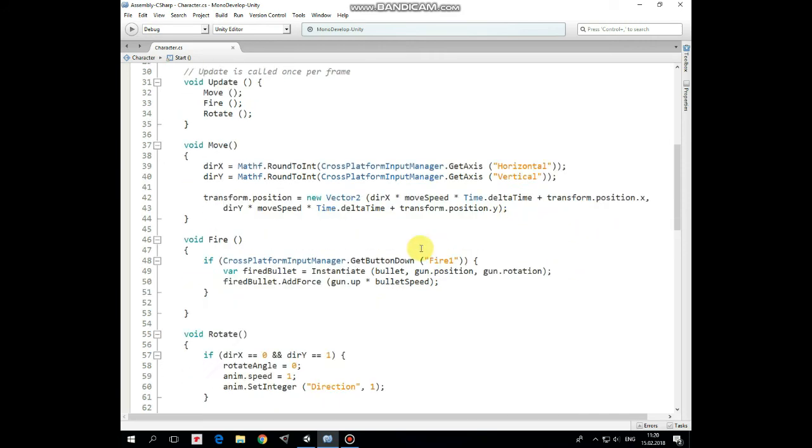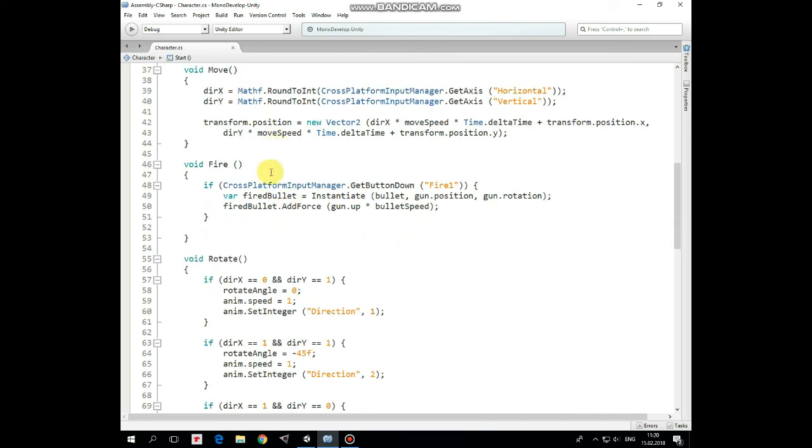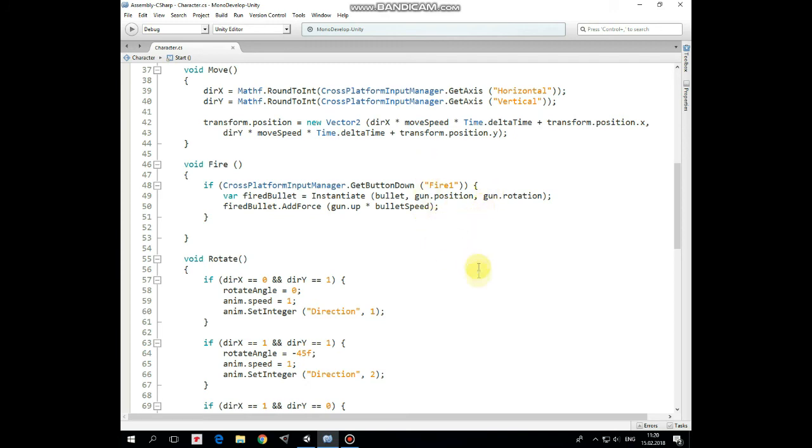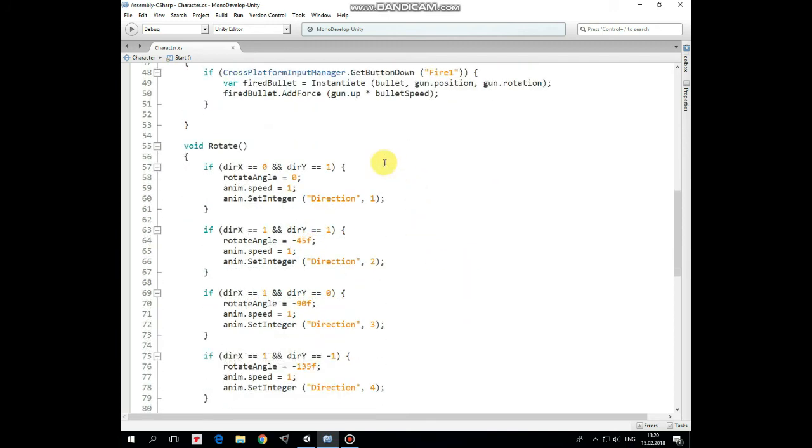Fire method. If fire button is pressed, then we instantiate a bullet at gun position and with gun rotation. After that we send this bullet in gun up direction along its green axis adding a force to its rigid body multiplied by bullet speed. Animation control and gun rotation happens in rotate method.